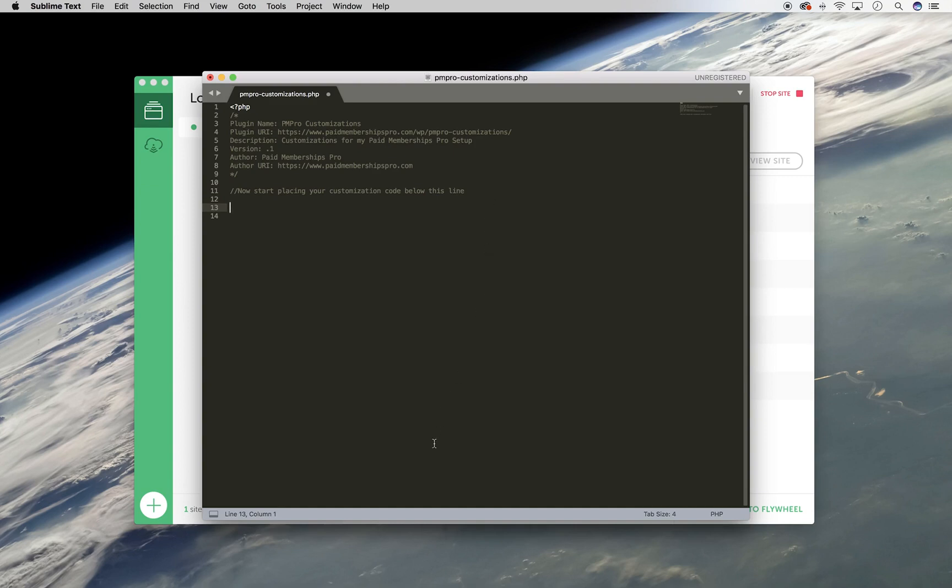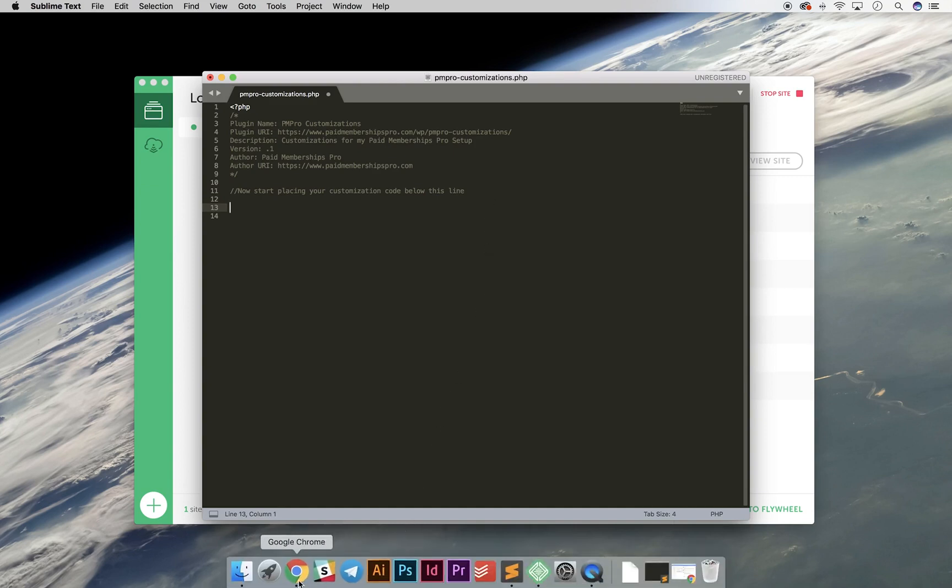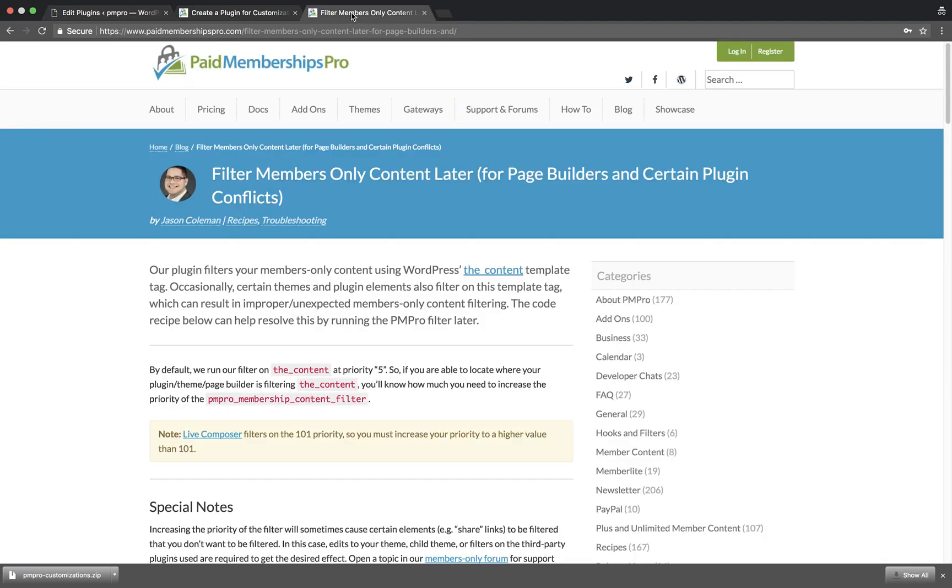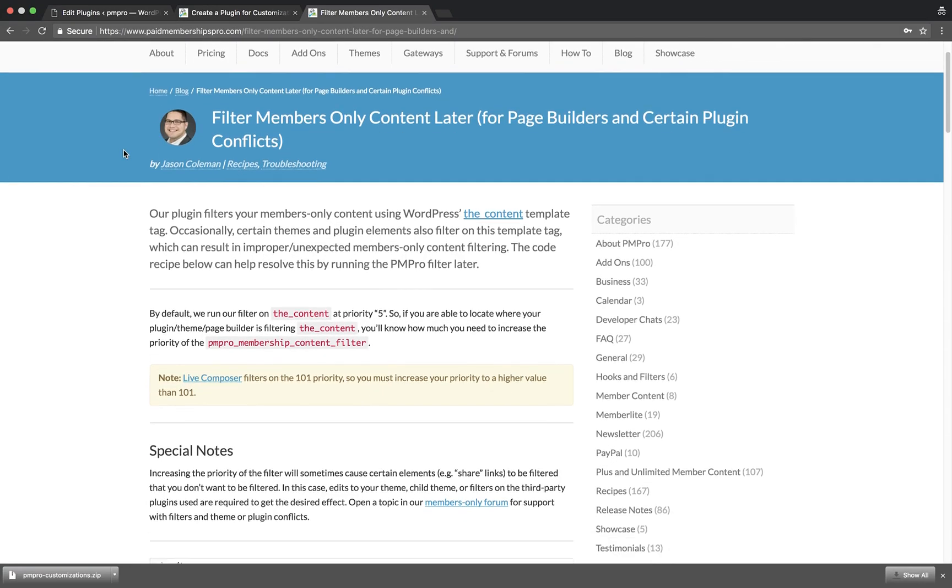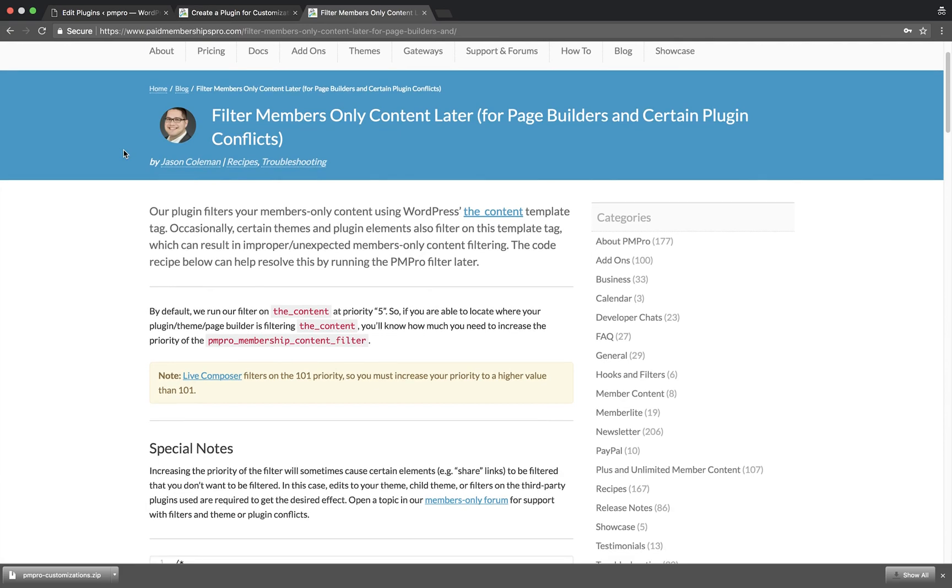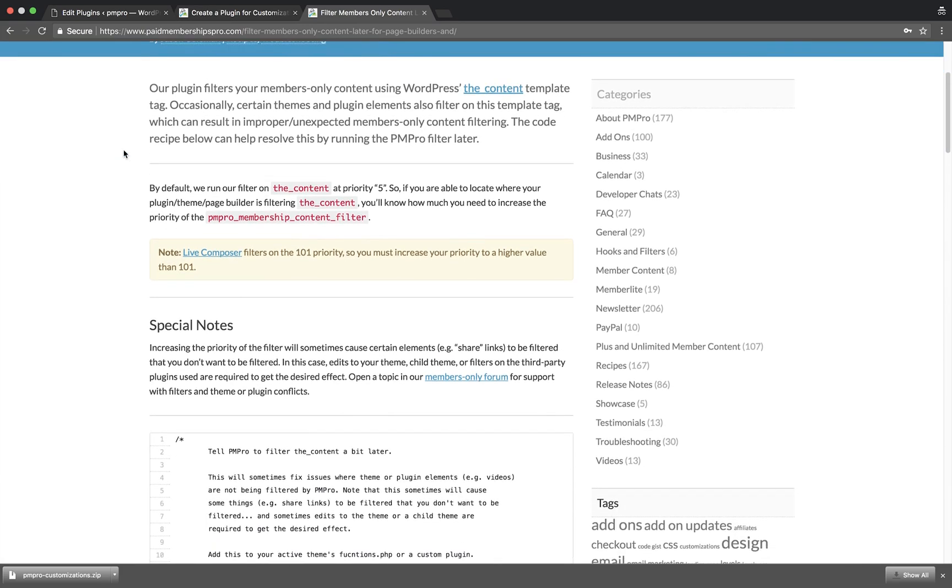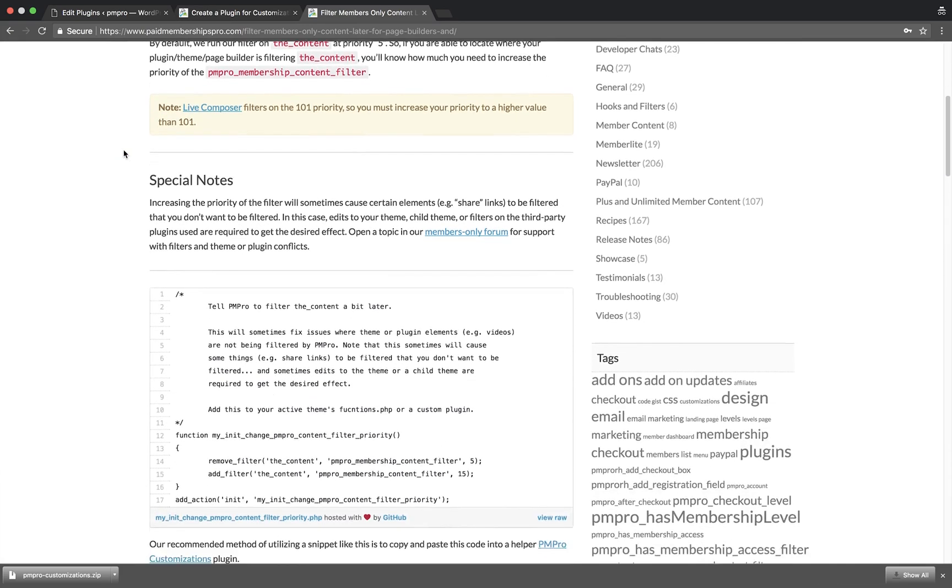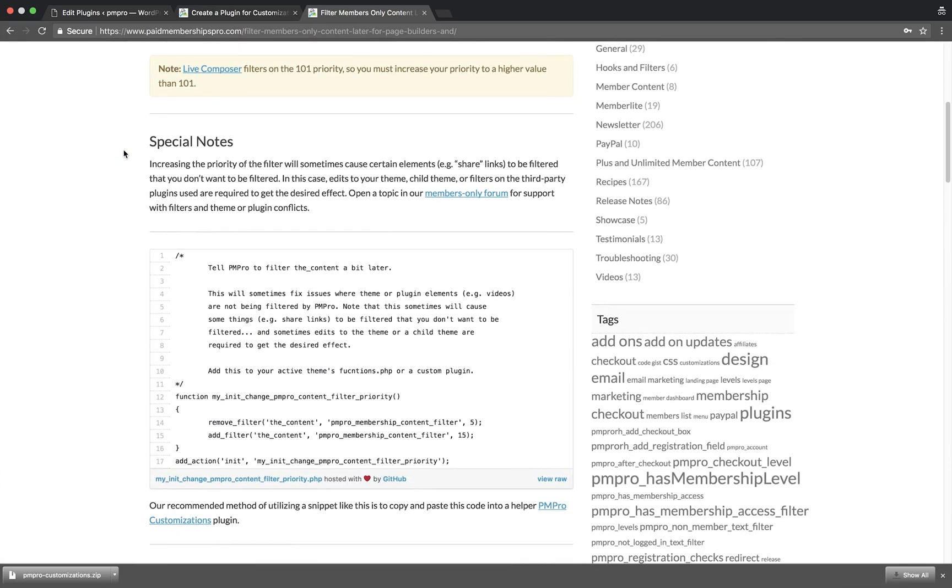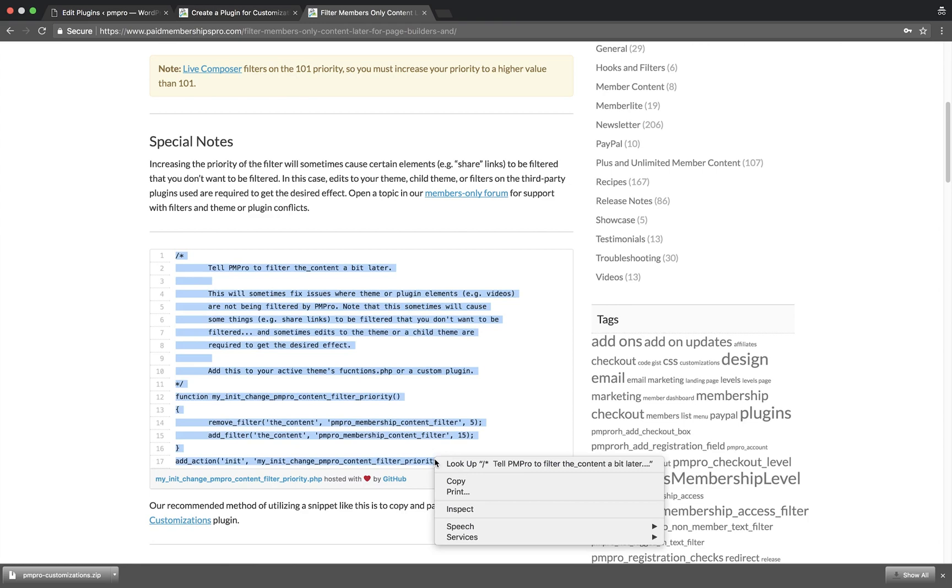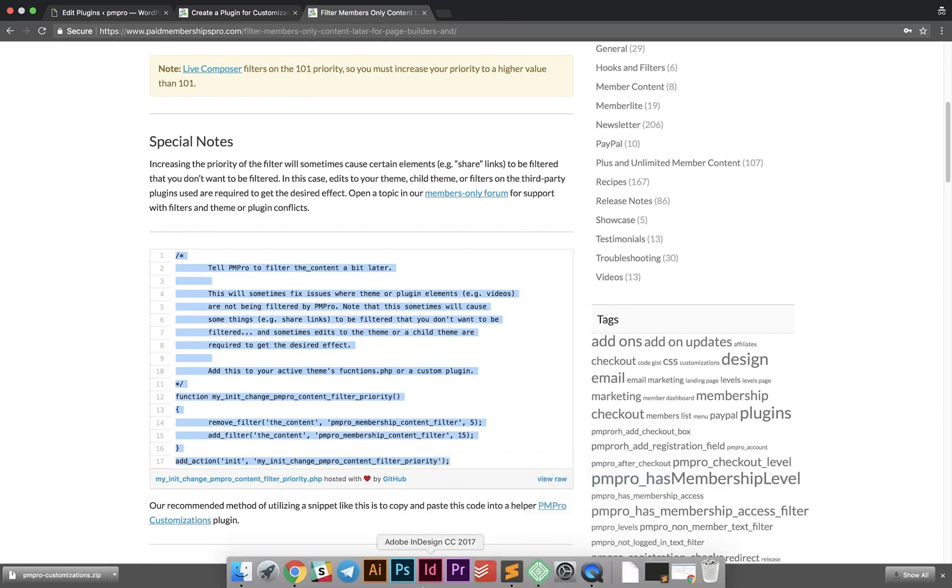Let's go back to PaidMembershipsPro.com and add a code snippet to our plugin. This code snippet allows us to filter members-only content a little later. This is useful in cases where you are using a theme or page builder that filters the content template tag at the same time PM Pro does. Go ahead and copy the code.